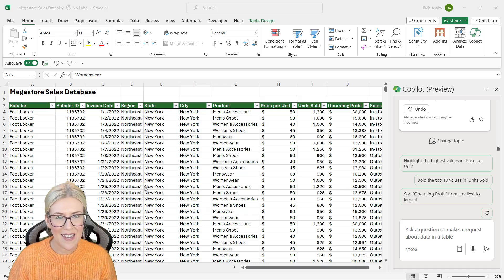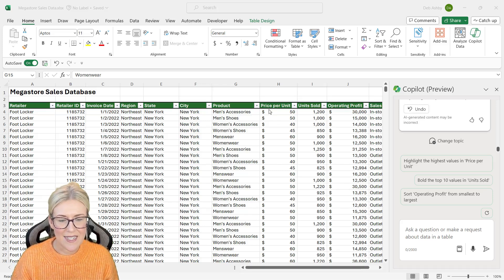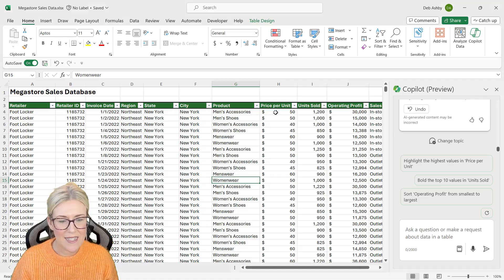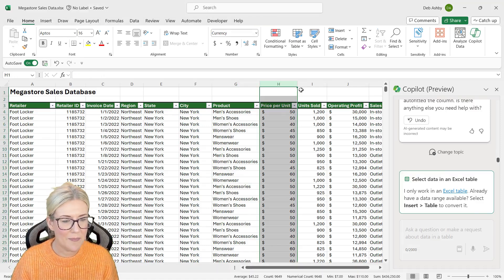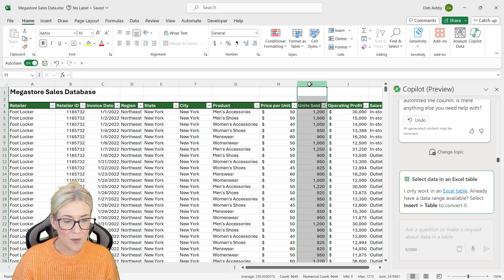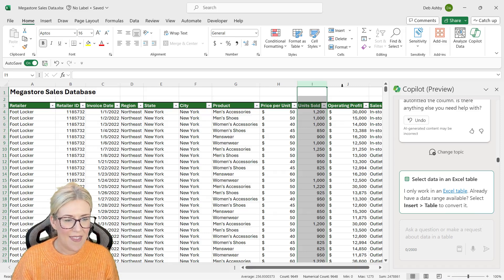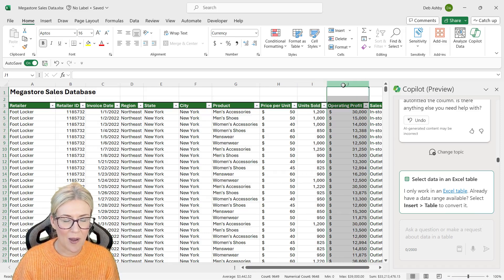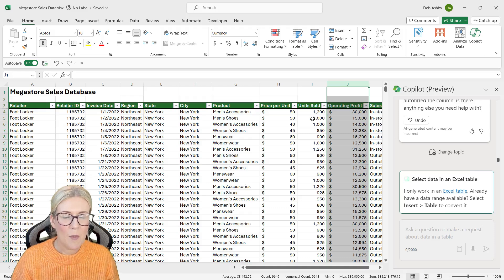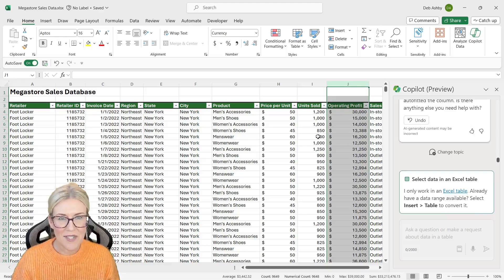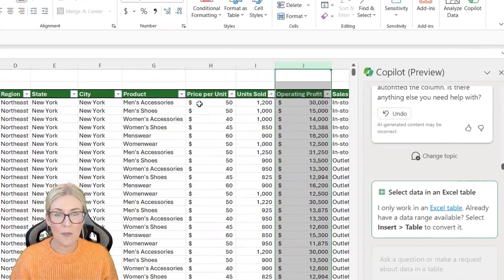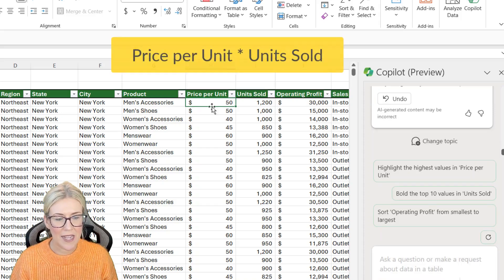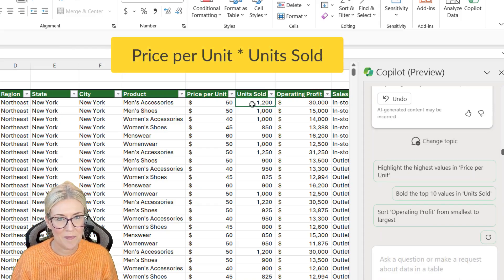So let's take a look at that in action. Now, if we take a look at this data set, I can see that I have a price per unit column, I have a units sold column, and then I have an operating profit column. But what I don't have is a total sales column. And the total sales would be a very simple calculation of price per unit multiplied by units sold.